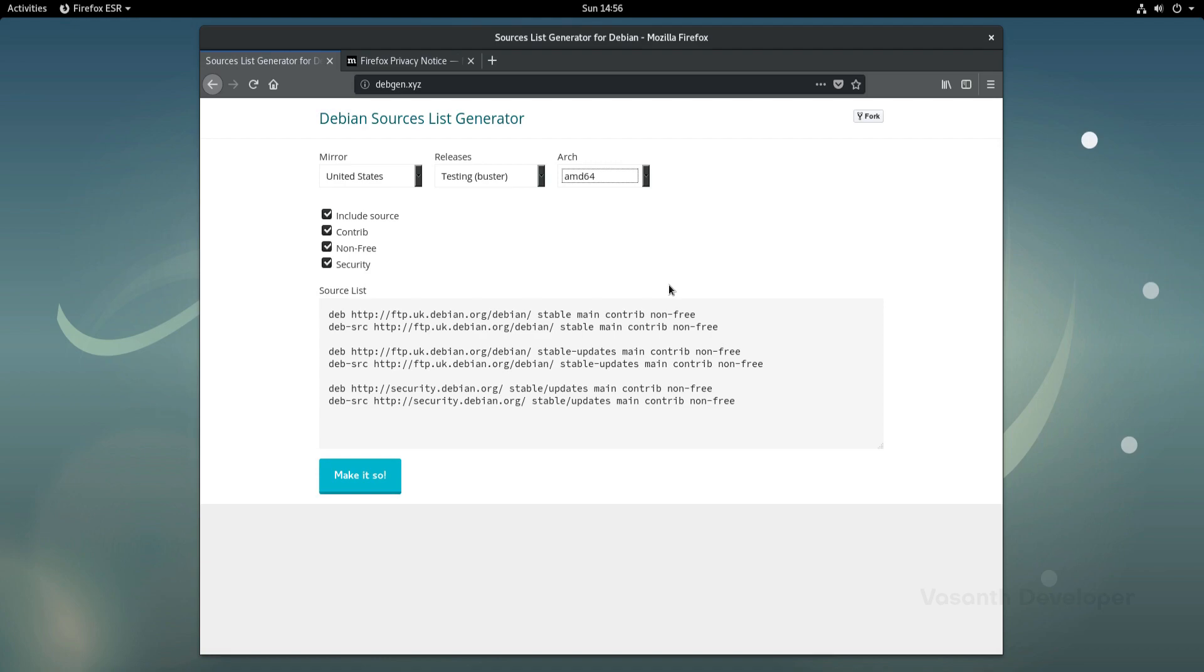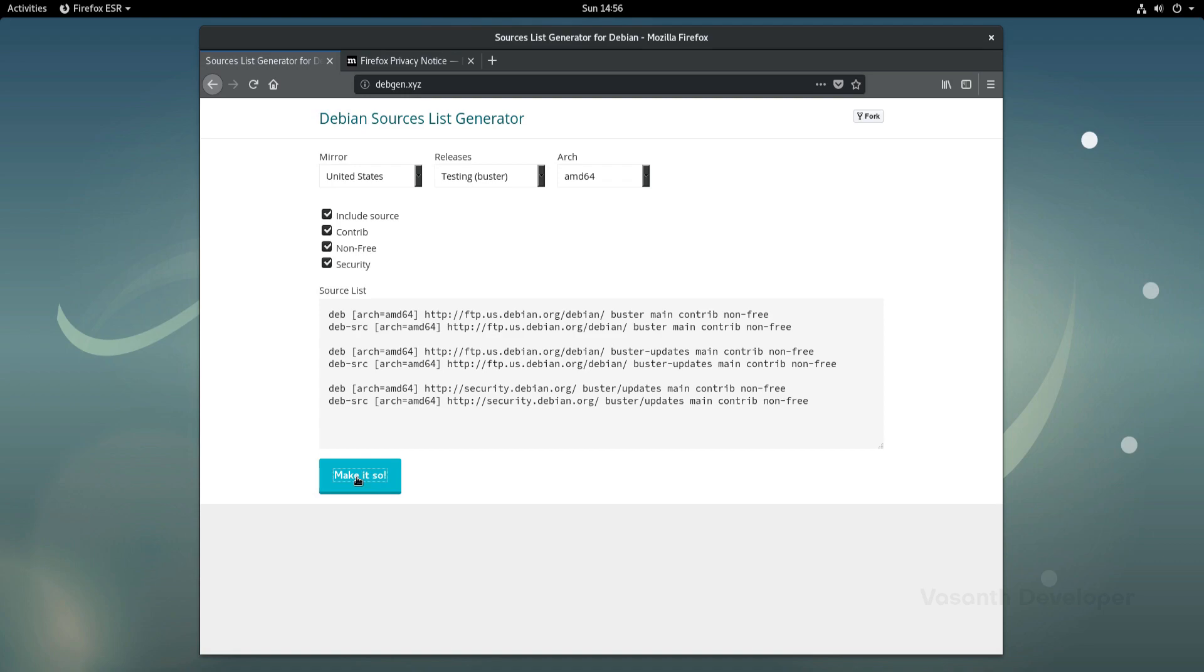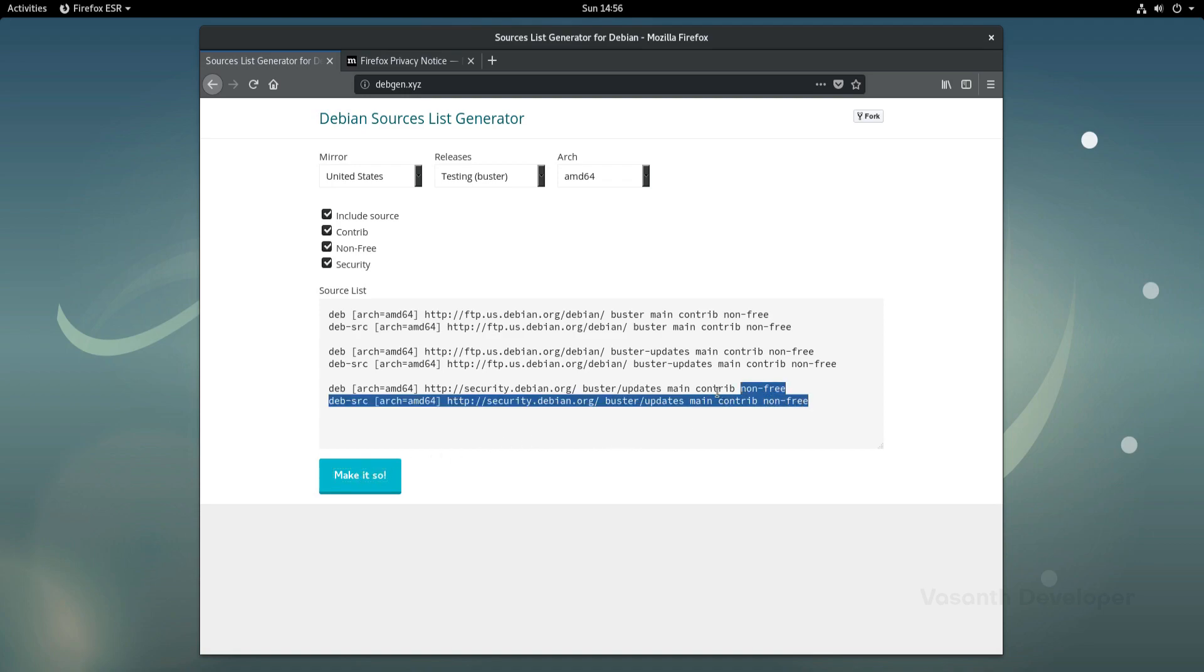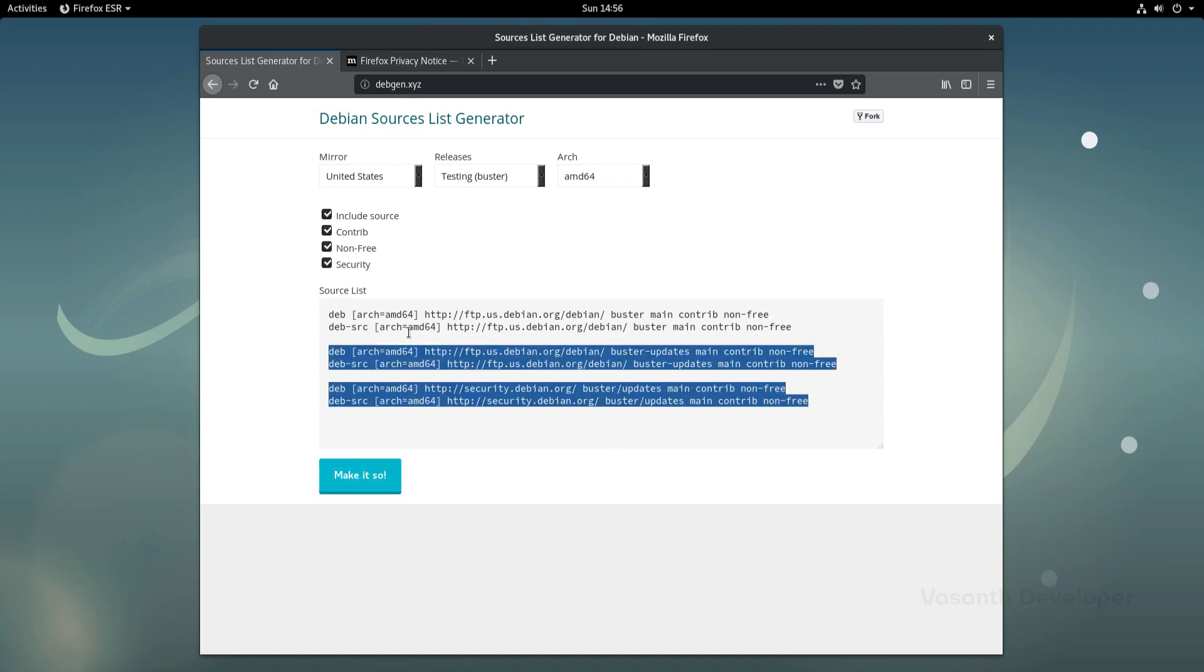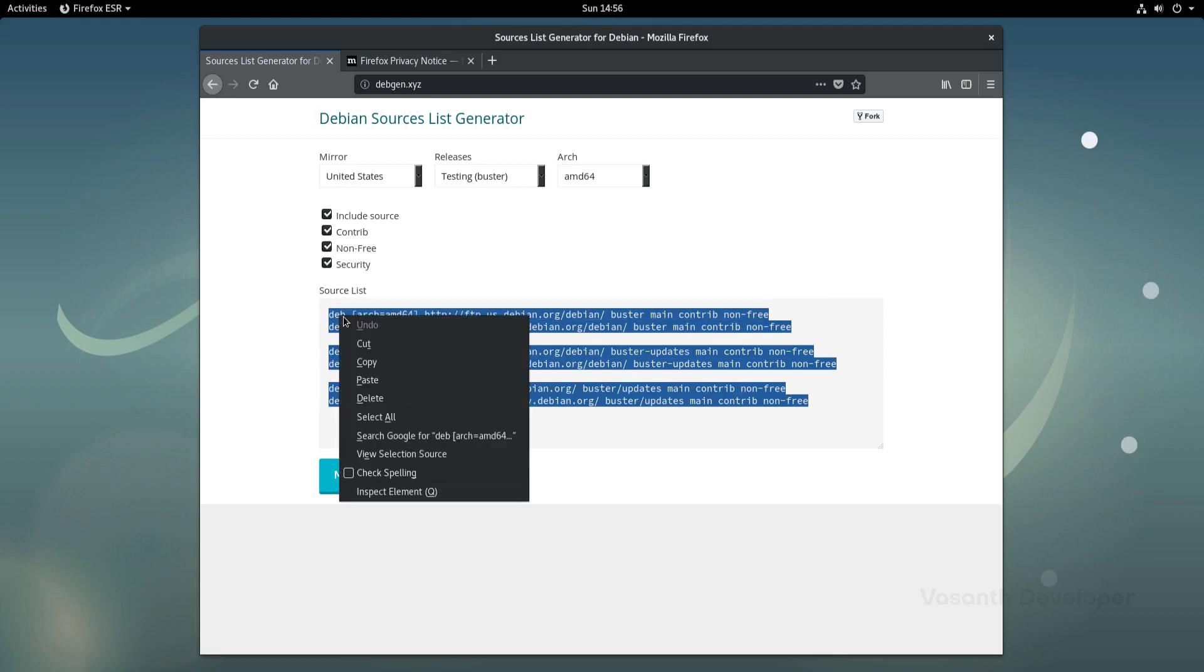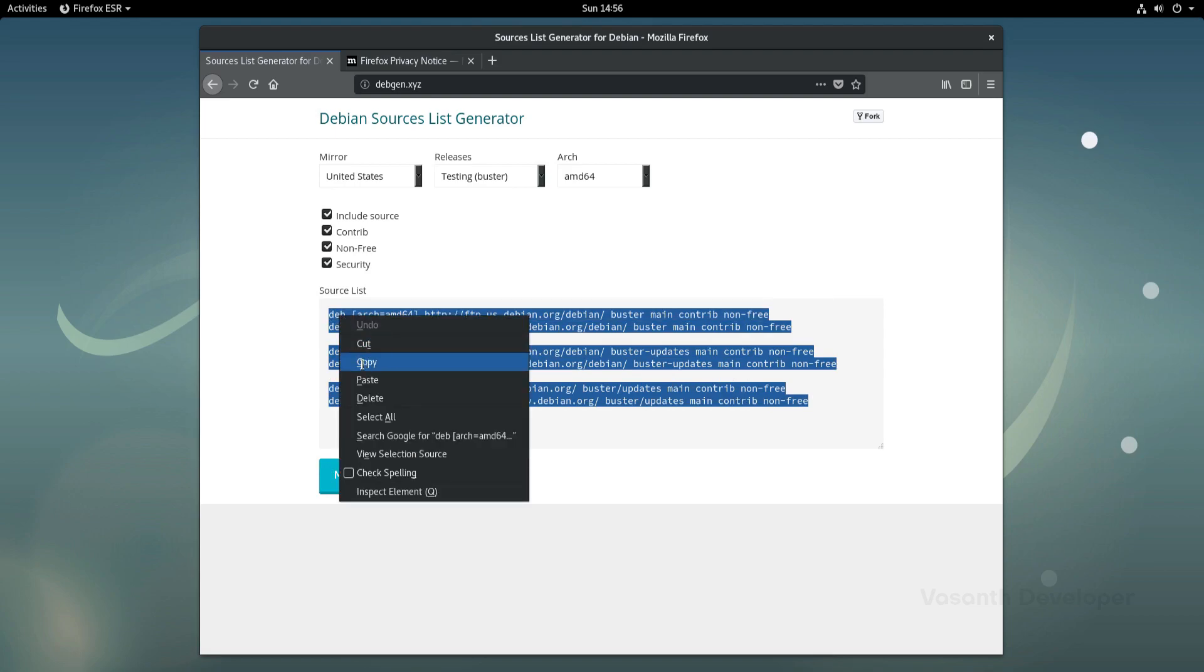Now clicking on the make it so button will generate the source list which we can give to apt package manager which will then download newer packages. Let's copy the generated source list and close Firefox as we no longer need it.